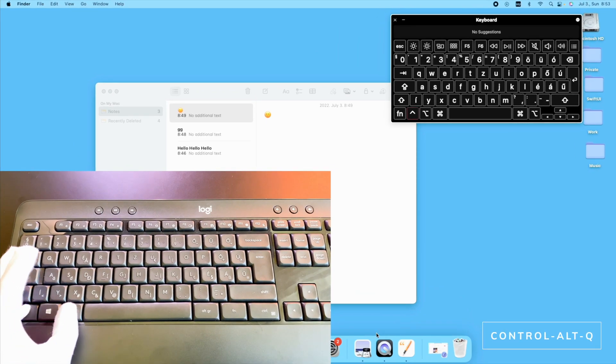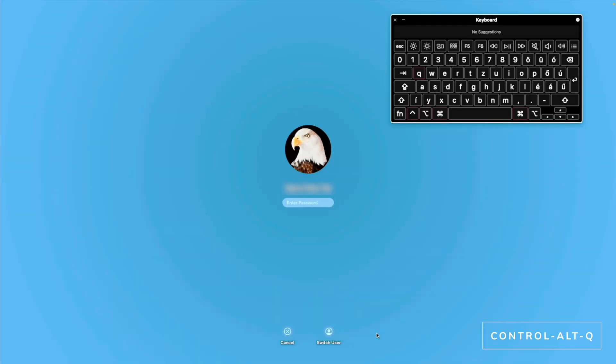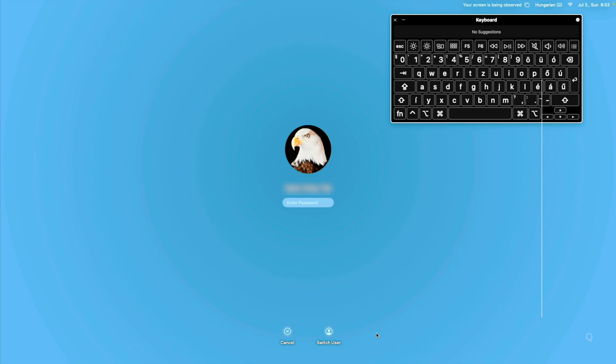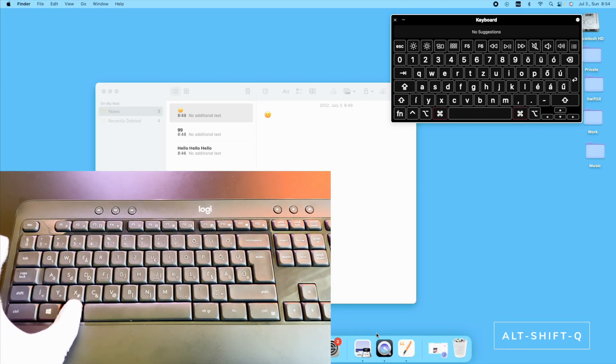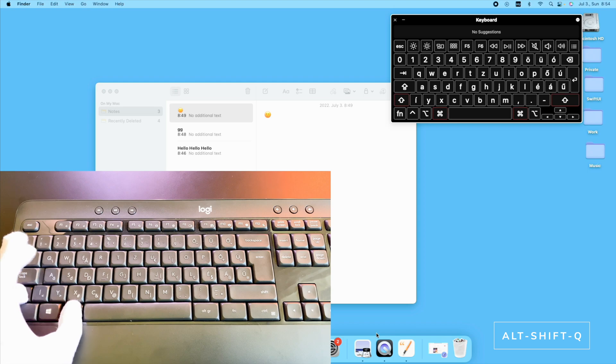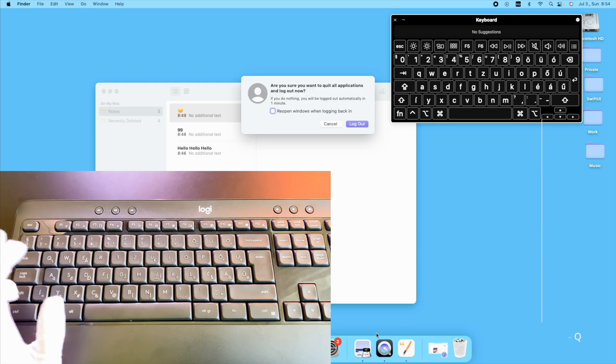You can lock your screen with the Ctrl Alt Q. You can log out your account with the Alt Shift Q.